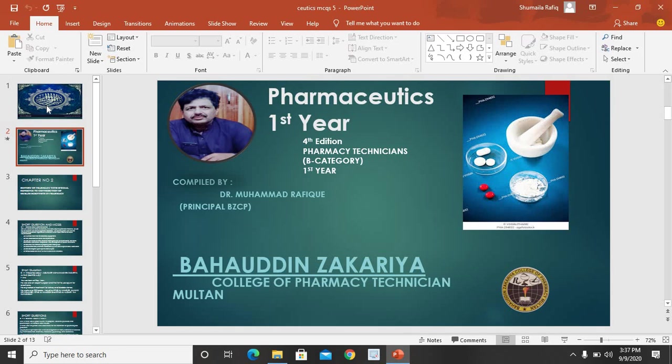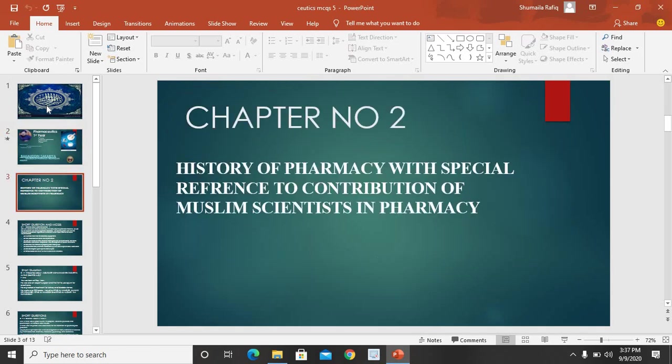As you know, we are continuing lectures on YouTube with the help of slides. By this you all will clear your lectures — you can see your lectures again and again and clear your topics. In case of any question, you can ask in your groups. Aaj ka hamara lecture Pharmaceutics first year ke Chapter 2, that is History of Pharmacy with special reference to contribution of Muslim Scientists, par mushtemil hoga. Aaj ke lecture mein hum short questions aur MCQs ke baare mein baat karein ge.